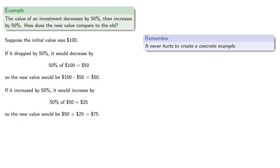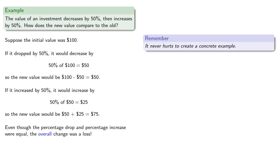And so even though the percentage drop and percentage increase were equal, the overall change was a loss, and this generally happens.